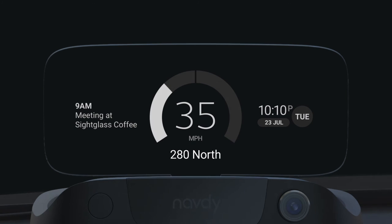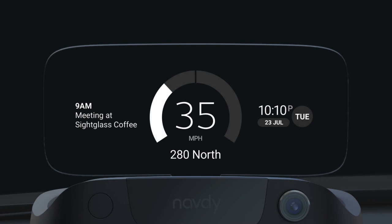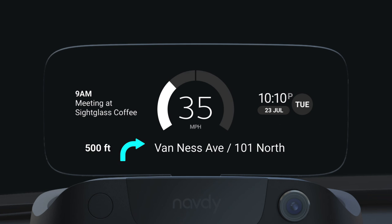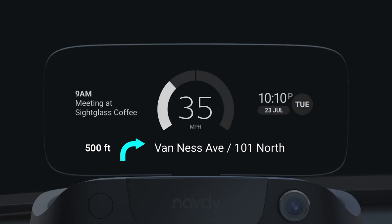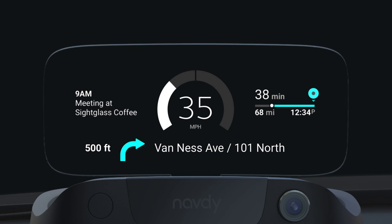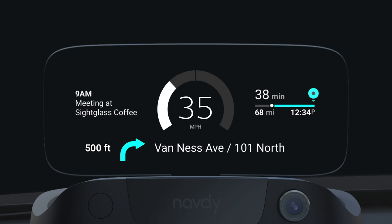The current road is shown below the center gauge if you're not navigating. If you're on an active trip, the turn-by-turn instructions are listed below the speedometer, and an additional gauge becomes available with your ETA, travel time, and distance to arrival.